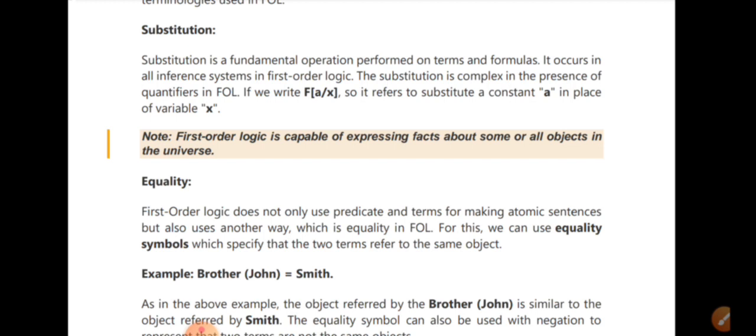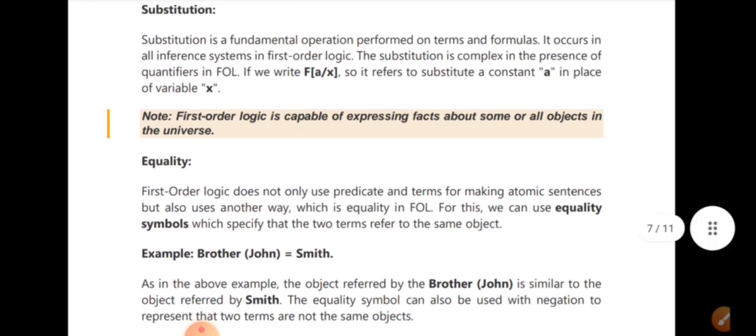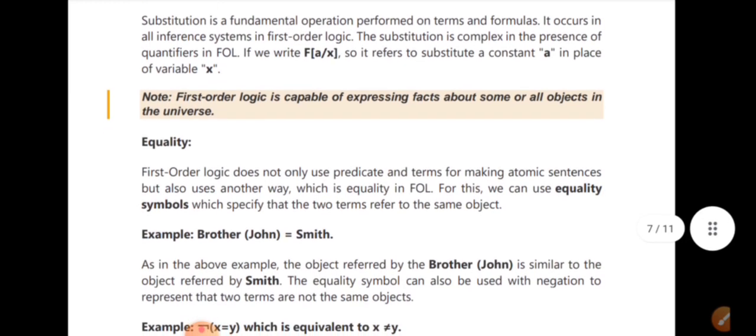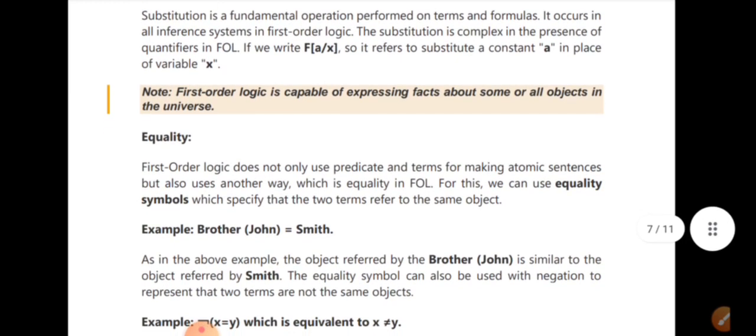If we represent f(a) substituting x with a, where a is a constant and x is a variable, this is a substitution. FOL is capable of expressing facts about some or all objects in the universe. If we can represent a small object, we can represent all objects.